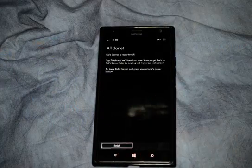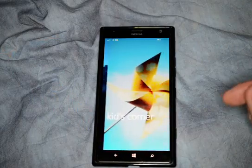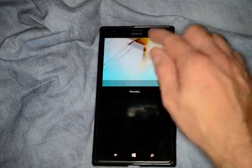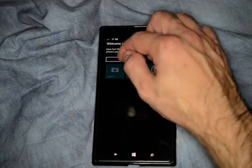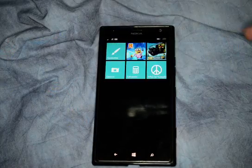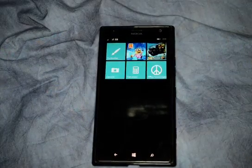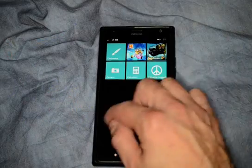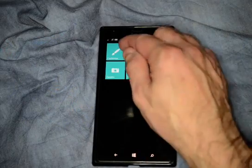And now we are all done. Kids' Corner is on. Welcome to Kids' Corner — and here are the only apps that we are allowed to play.